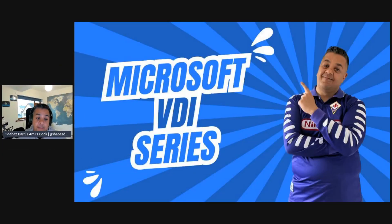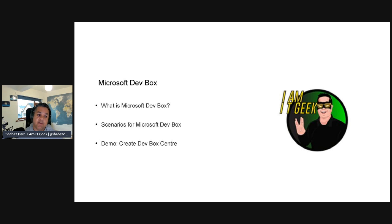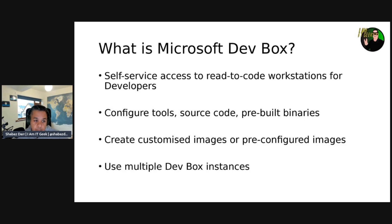So this is my Microsoft VDI series and today I'm going to talk about Microsoft Dev Box. What we'll cover in this episode: what is Microsoft Dev Box, some of the scenarios for Microsoft Dev Box, and we'll do a bit of a demo creating the Dev Box center. Throughout the Dev Box videos we're going to go through the Dev Box deployment and the different aspects and features of the solution.